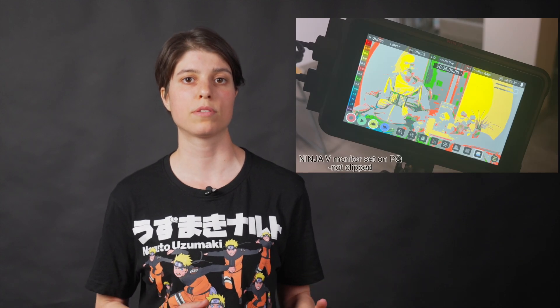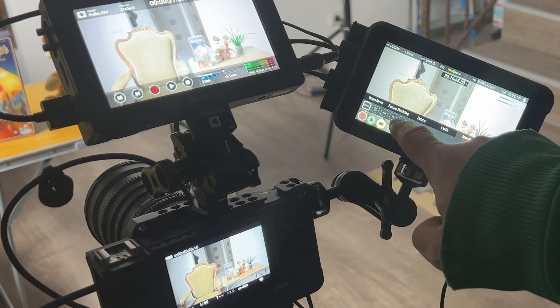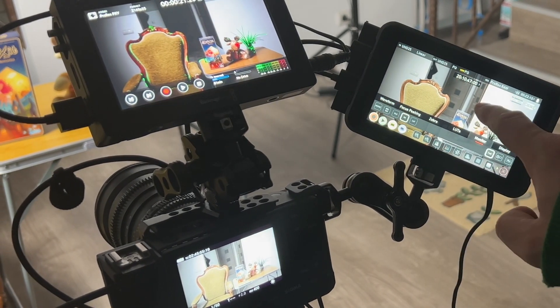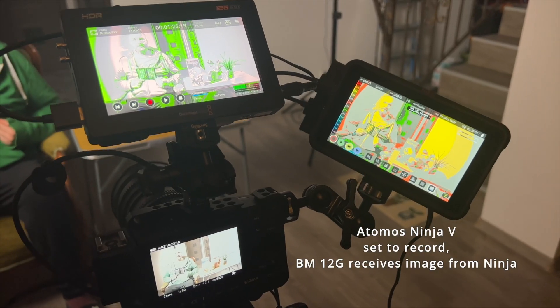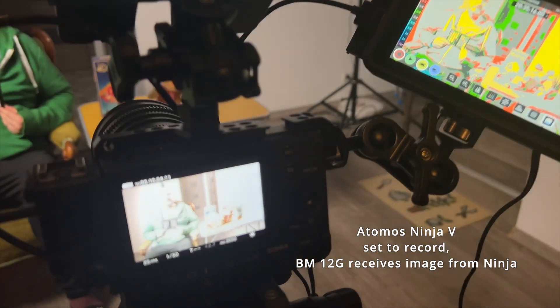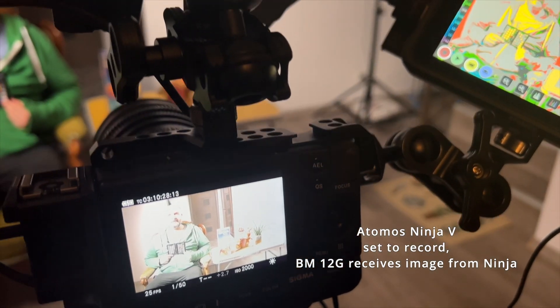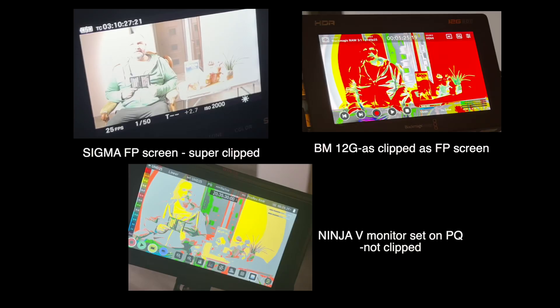In contrast, you can set your Ninja V monitor to PQ. This shows a very good approximation of the RAW image that you will have on import in Final Cut after you've applied the HDR tool. So this is a much better tool to expose the Sigma FP on.